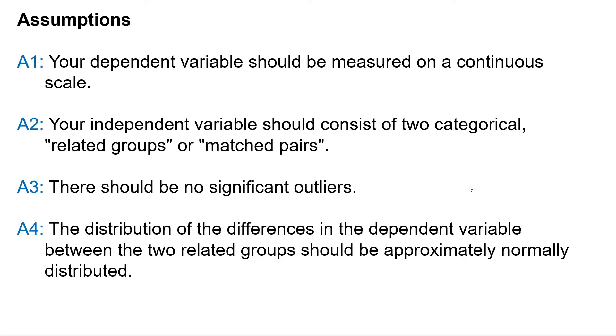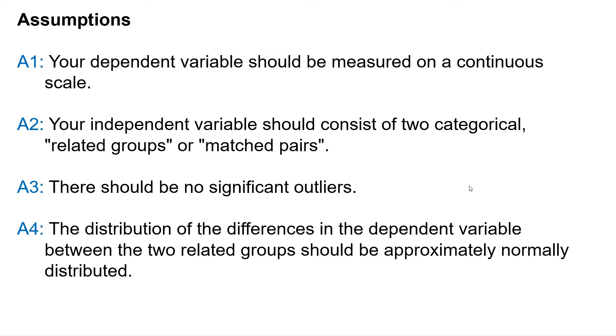We must check these assumptions before using the test. First, your dependent variable should be measured on a continuous scale. Second, your independent variable should consist of two categorical, related groups, or matched pairs. Third, there should be no significant outliers. And fourth, the distribution of the differences in the dependent variable between the two related groups should be approximately normally distributed.